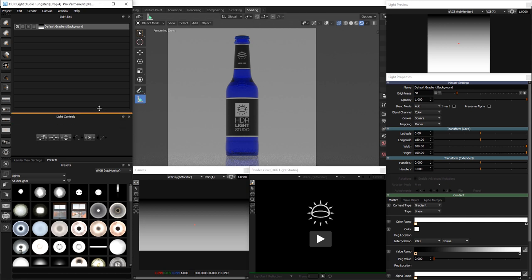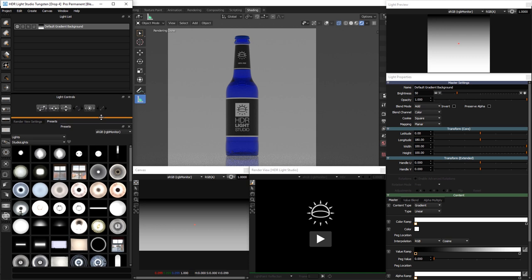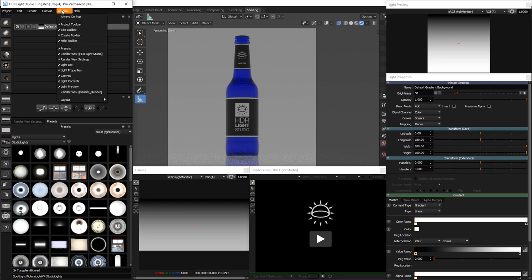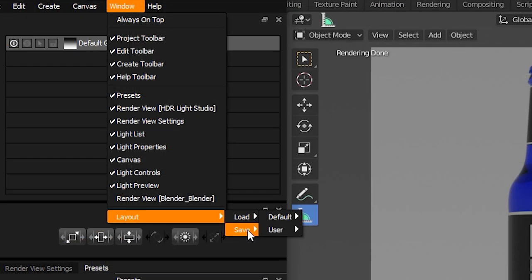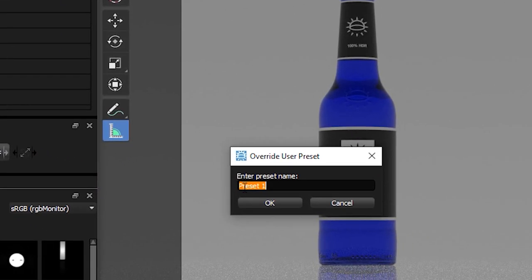Move the canvas panel here and resize it. Then adjust the proportions of the light list, light controls, and presets like this. To save your interface layout, go to the menu Window, Layout, Save, select Preset One, and name the new layout My Blender Layout, and press OK.